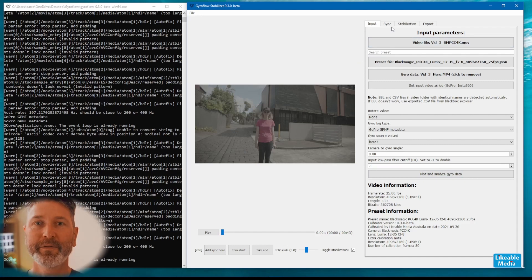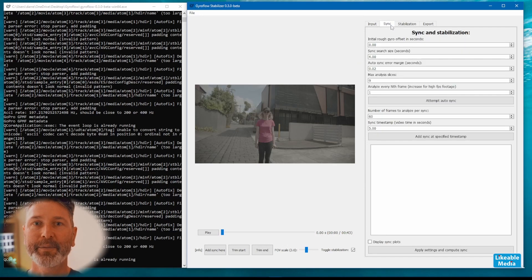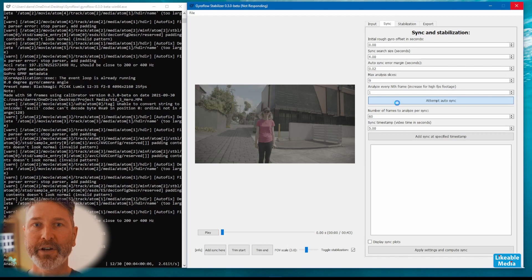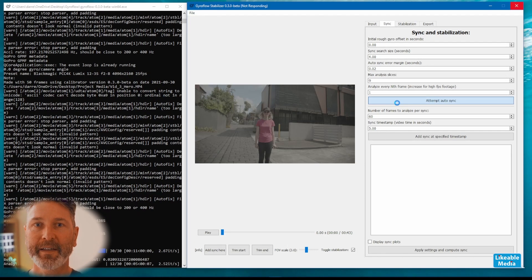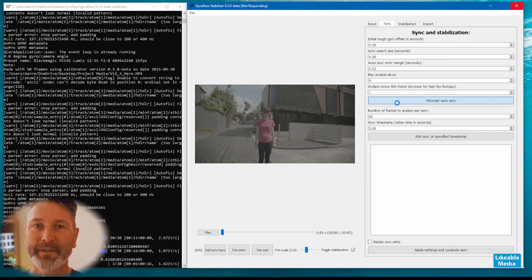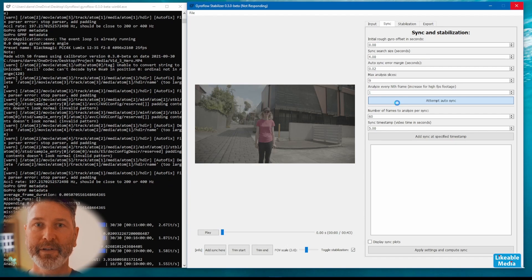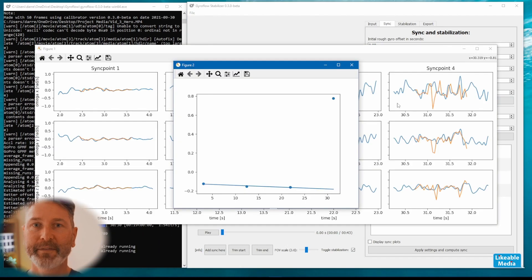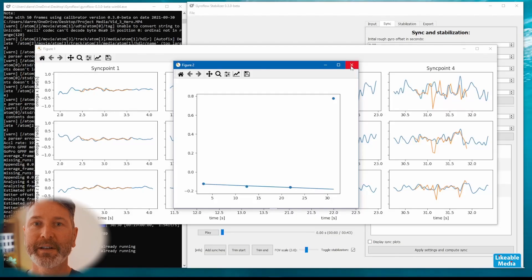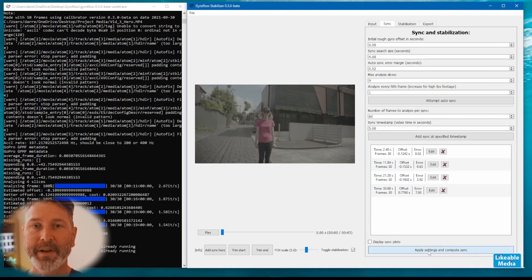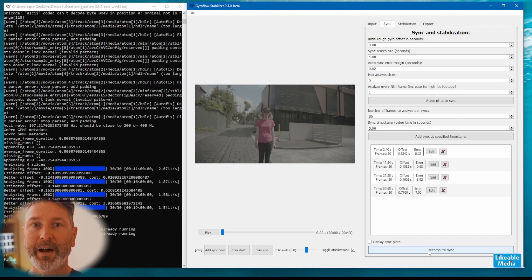I've moved now to the sync tab and I'll press the auto sync button and wait for it to sync the video and the gyro files together. I've sped this up so that you don't have to wait through the video. It's finished doing what it needs to do and you can see it's synced up quite well. I'm now going to apply those sync settings.